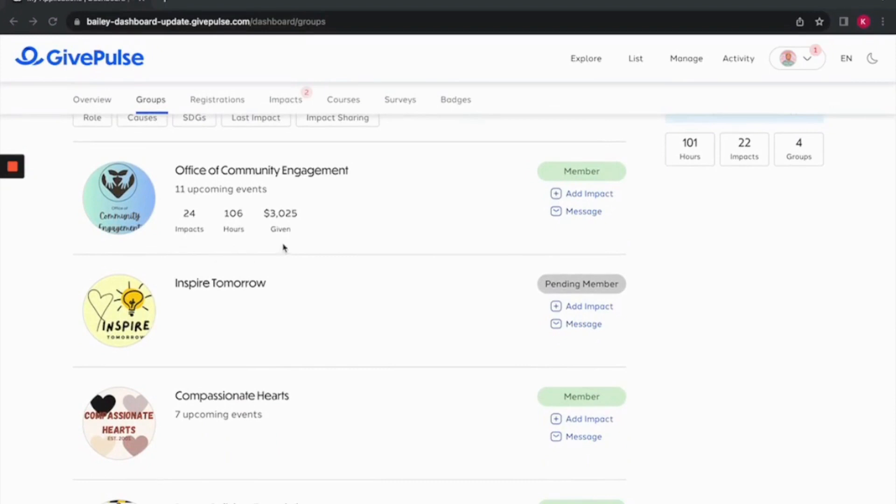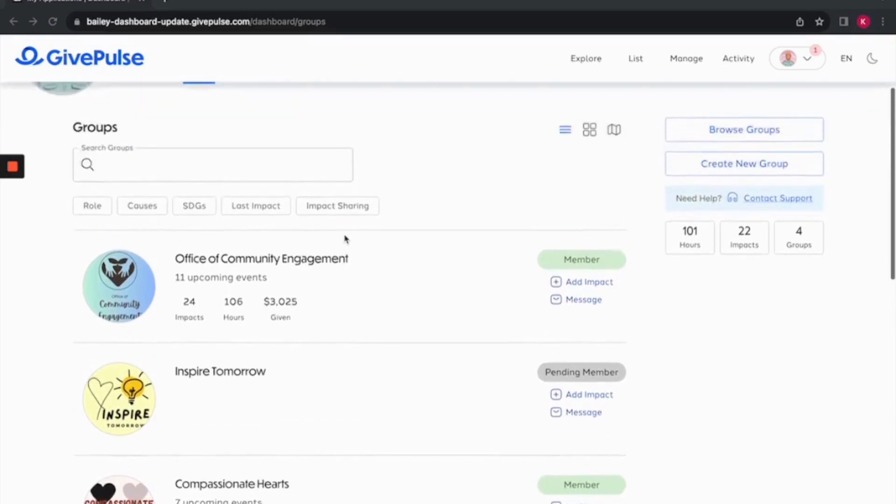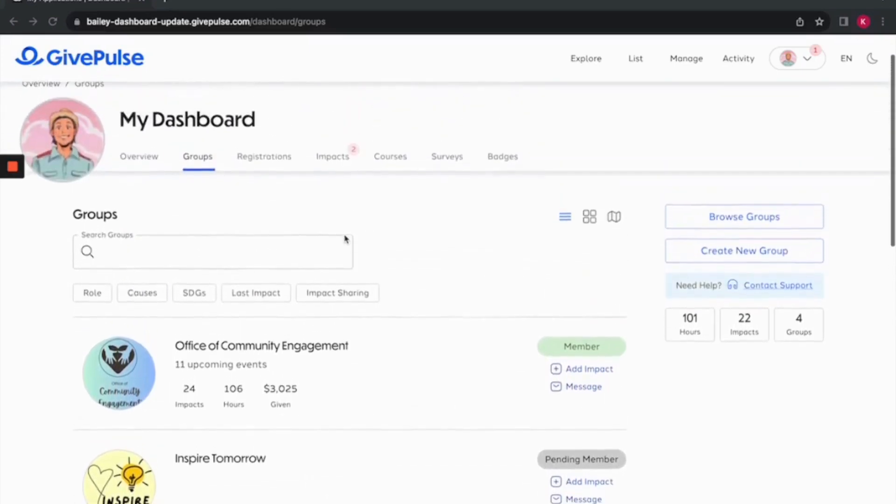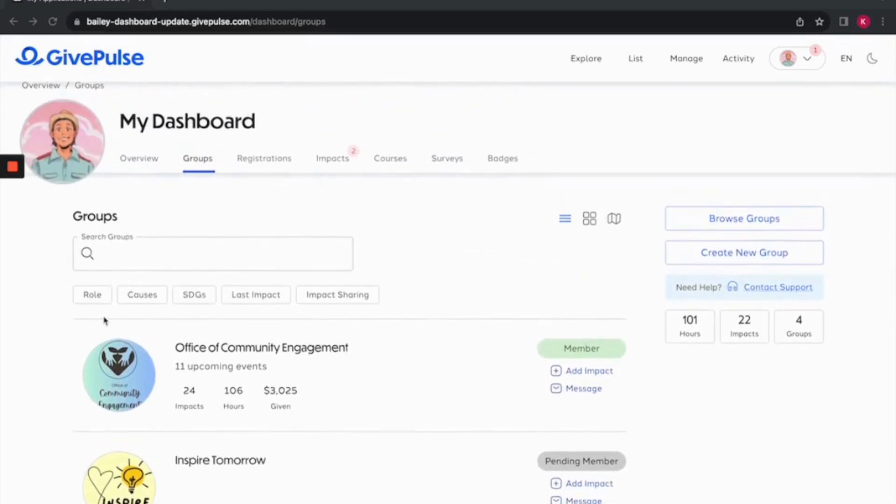There are a few different filters for sorting through your groups such as membership role, causes, sustainable development goals, last impact recorded, and impact sharing.